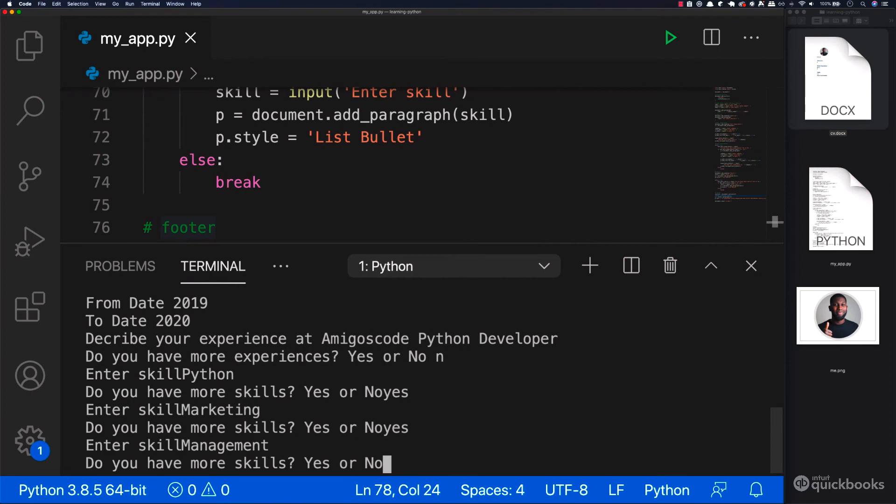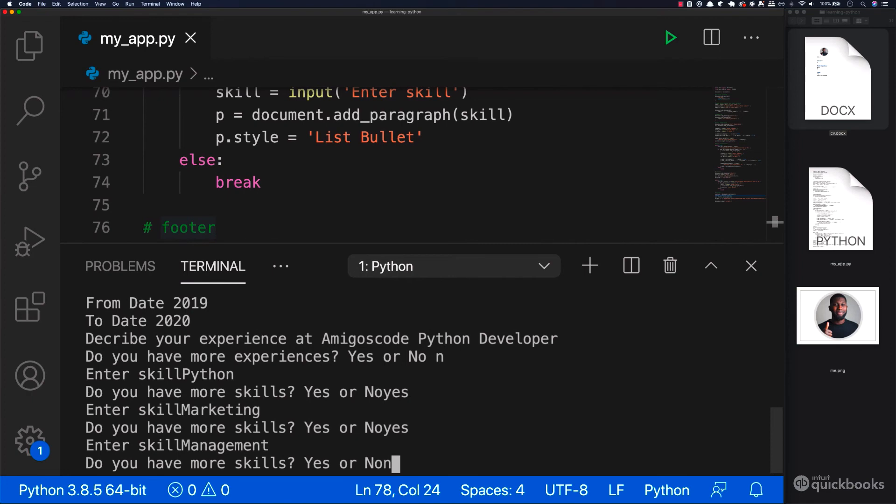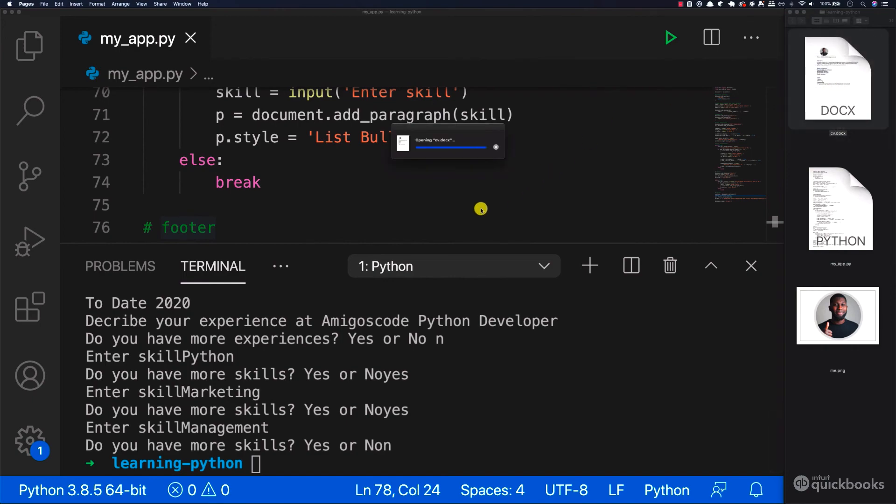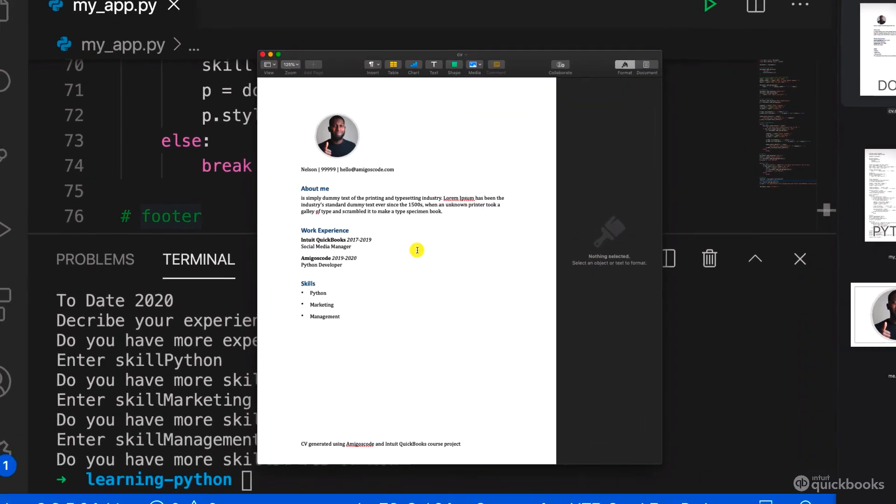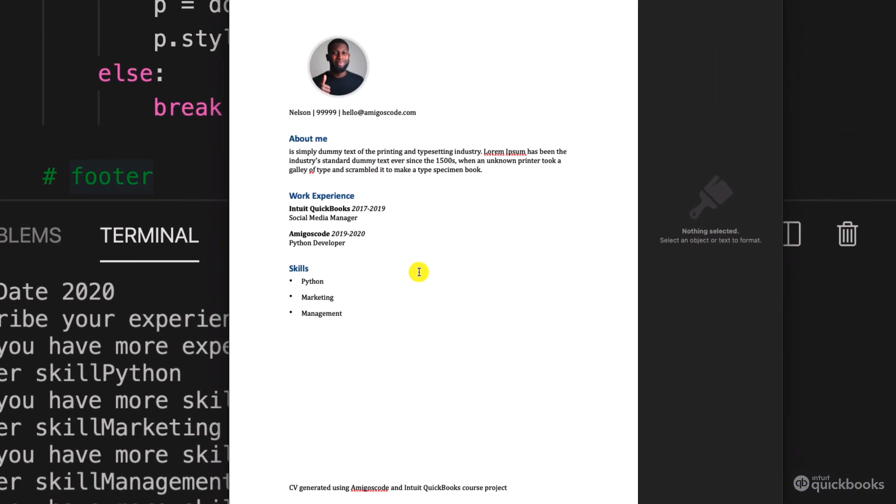Enter. Do you have more skills? We're going to say no. So n and there we go. So now let's check out our CV. So if I open up. There we go.